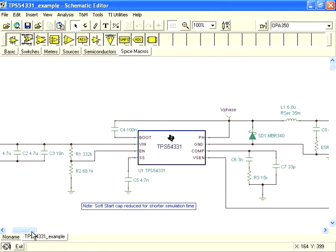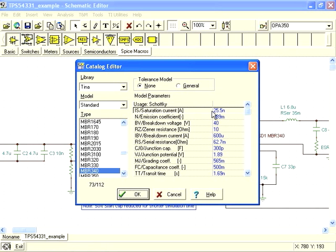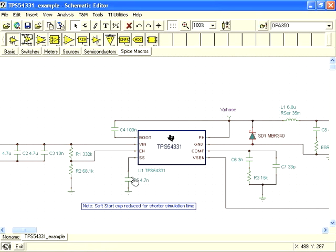This is a schematic for a power supply designed in our Switcher Pro tool. The catch diode, SD1, is an MBR340 from the standard TINA-TI library. What if we wanted to use a different vendor's diode? All we need to do is get the SPICE model for their diode and import it as a TINA macro model.